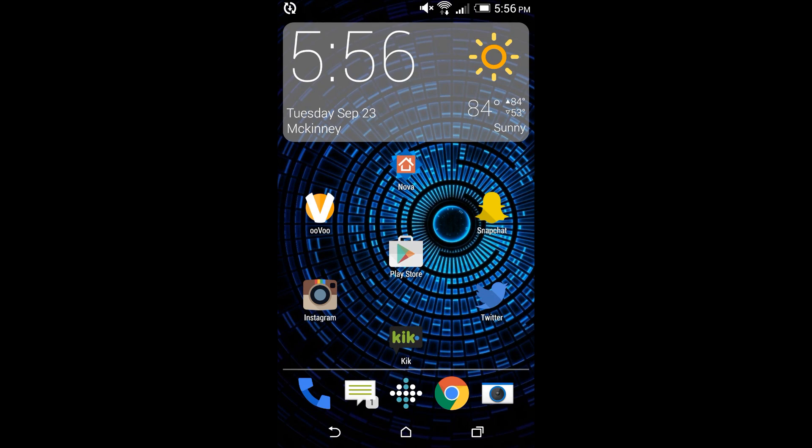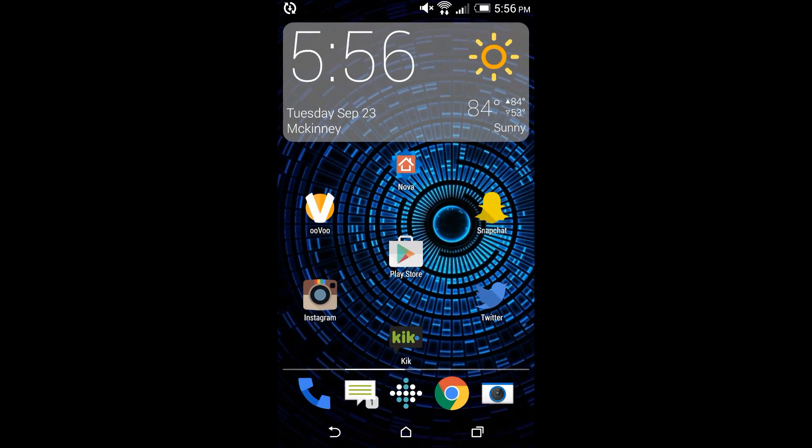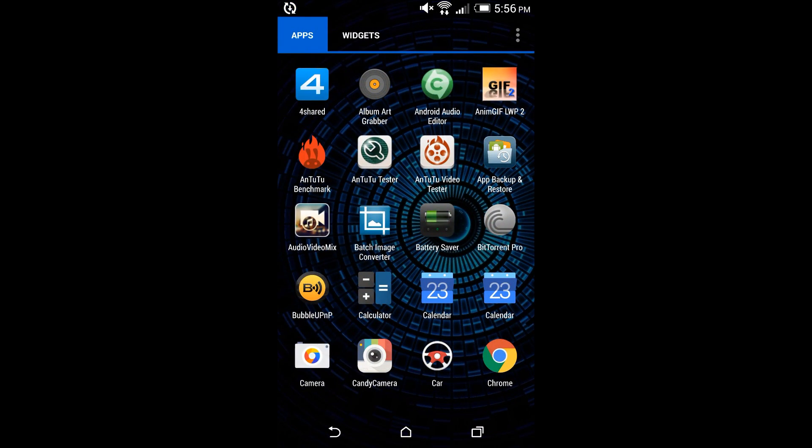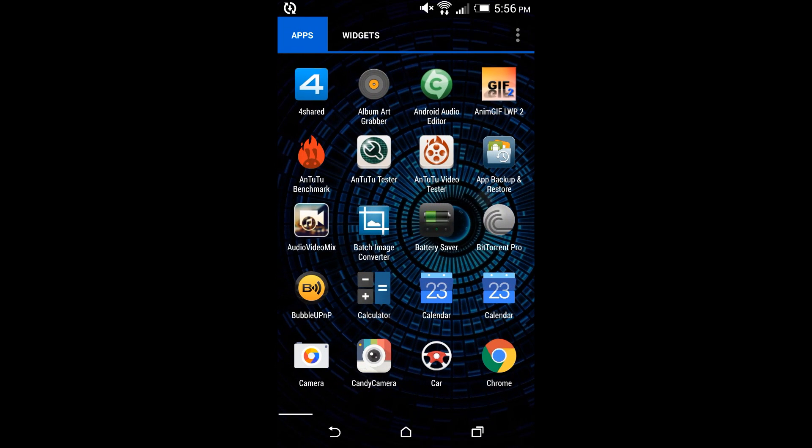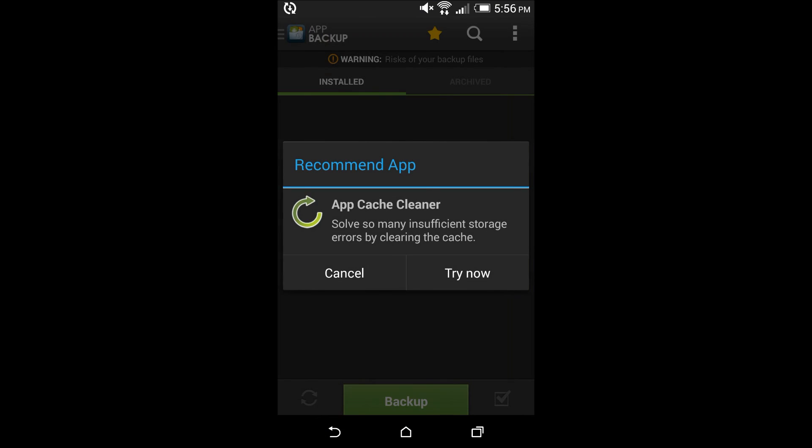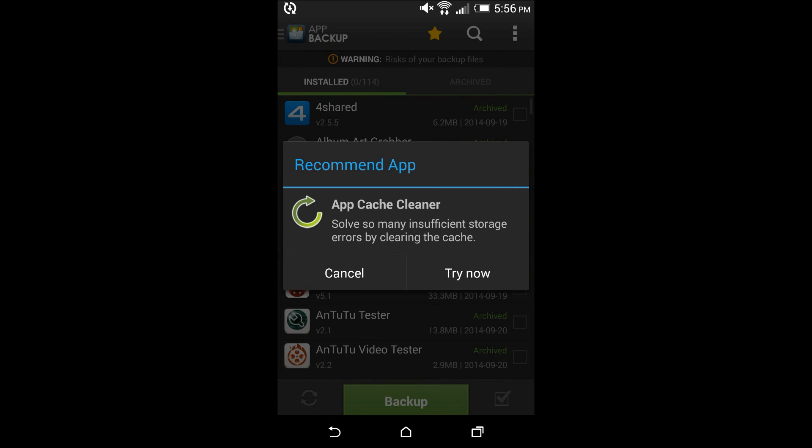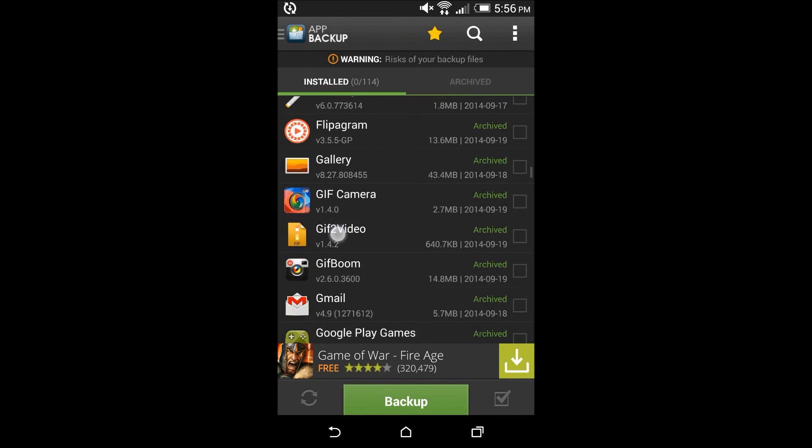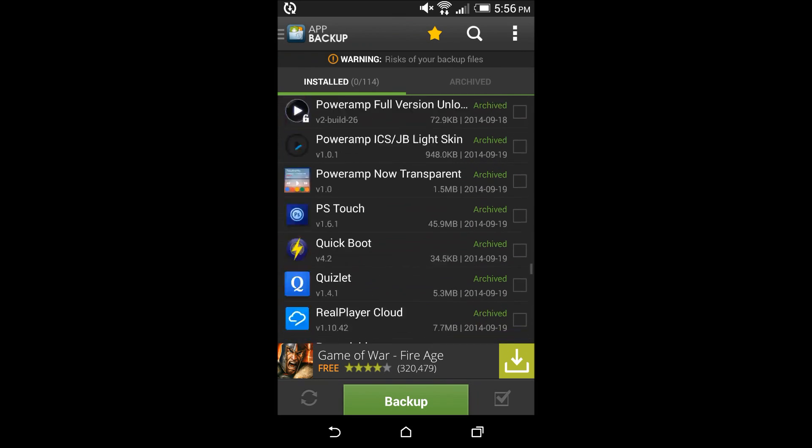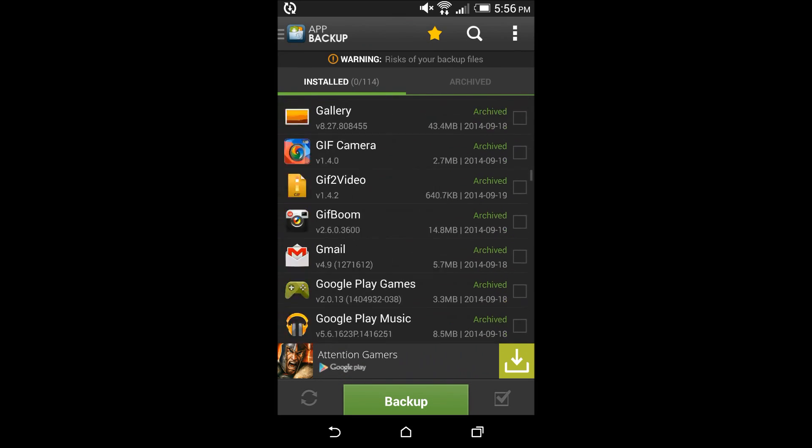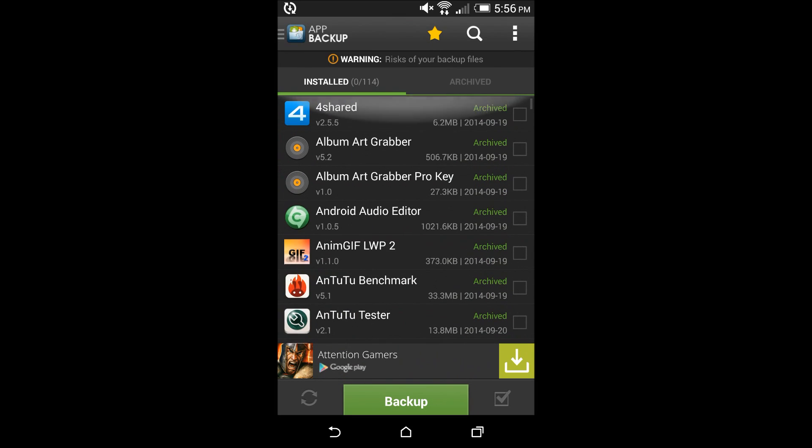Alright guys, now that you're on your phone, I recommend you first go get this app right here called App Backup and Restore. Basically what it is, you can just select your apps and it will back up the APK and you can install it whenever you need to.